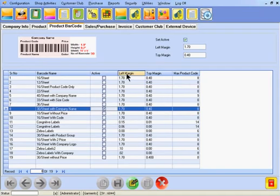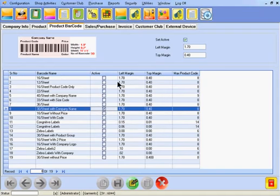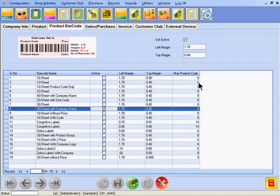The top and left margins help in specifying the margins for the template. The maximum product code length helps in setting the maximum length of each product code for the template.